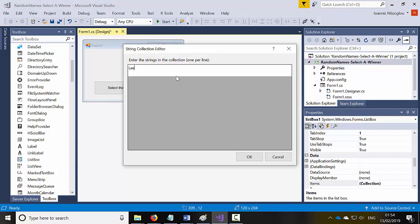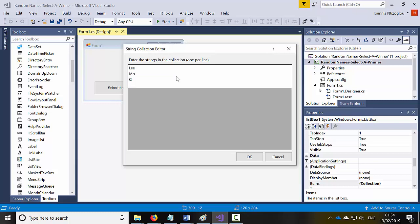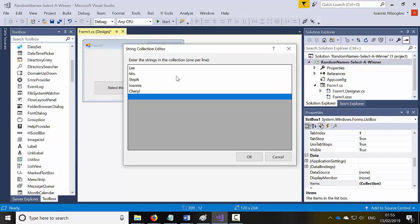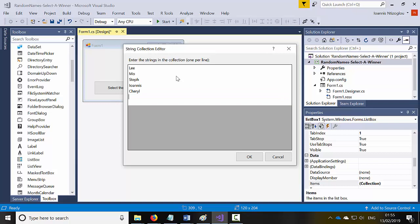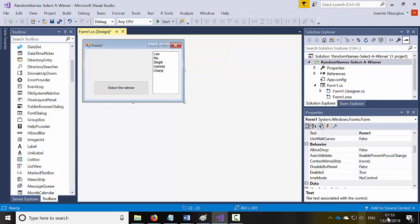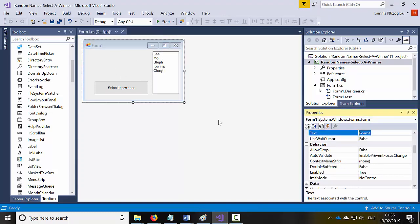So I'm just going to add the following names: Lee, Mo, Steph, Ioannis, and Cheryl. I'll add each one as an item to the list box.